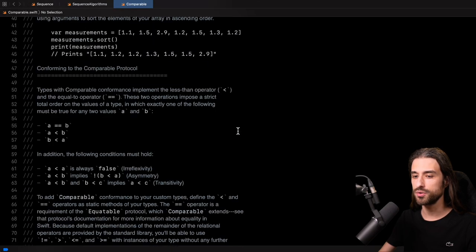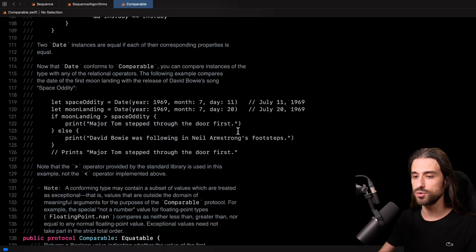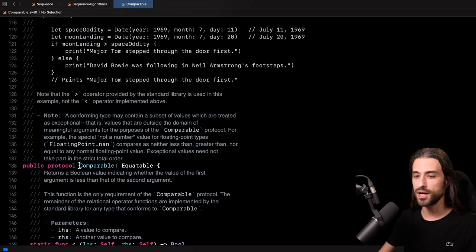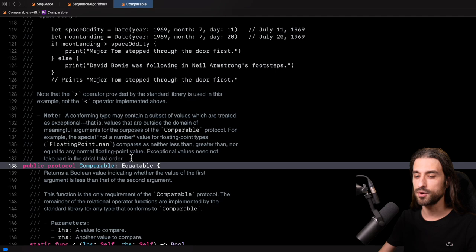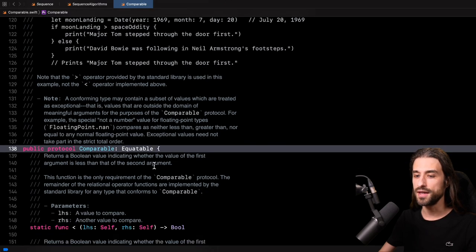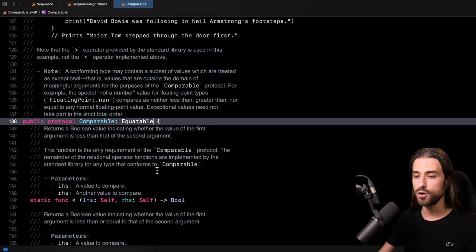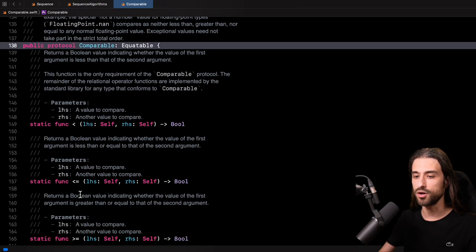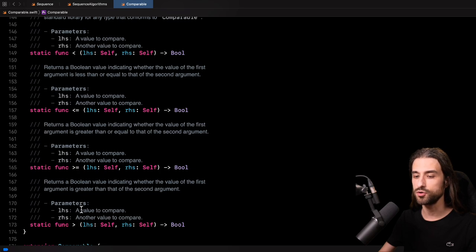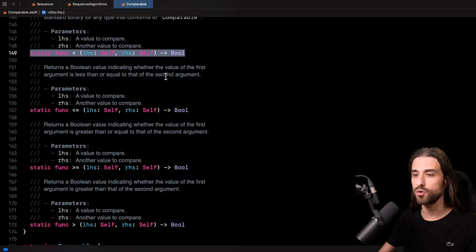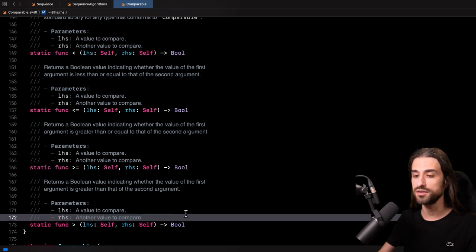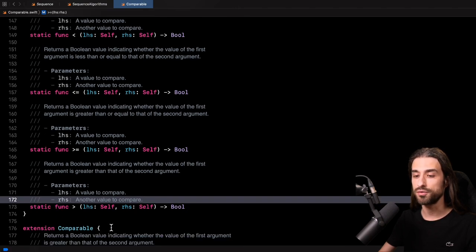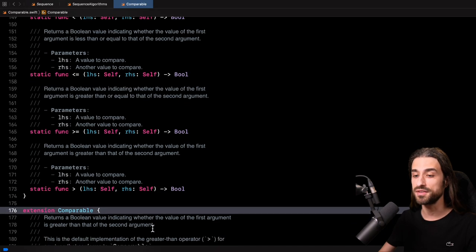So let me scroll down a bit beyond the documentation to take a look at the actual definition of the protocol. As you can see, comparable is defined right here. You can see that it inherits from equatable — so you cannot be comparable if you are not also equatable. And then just below, all four operators are being defined as a requirement to conform to the protocol: less than, less than or equal, greater than or equal, and finally greater than.